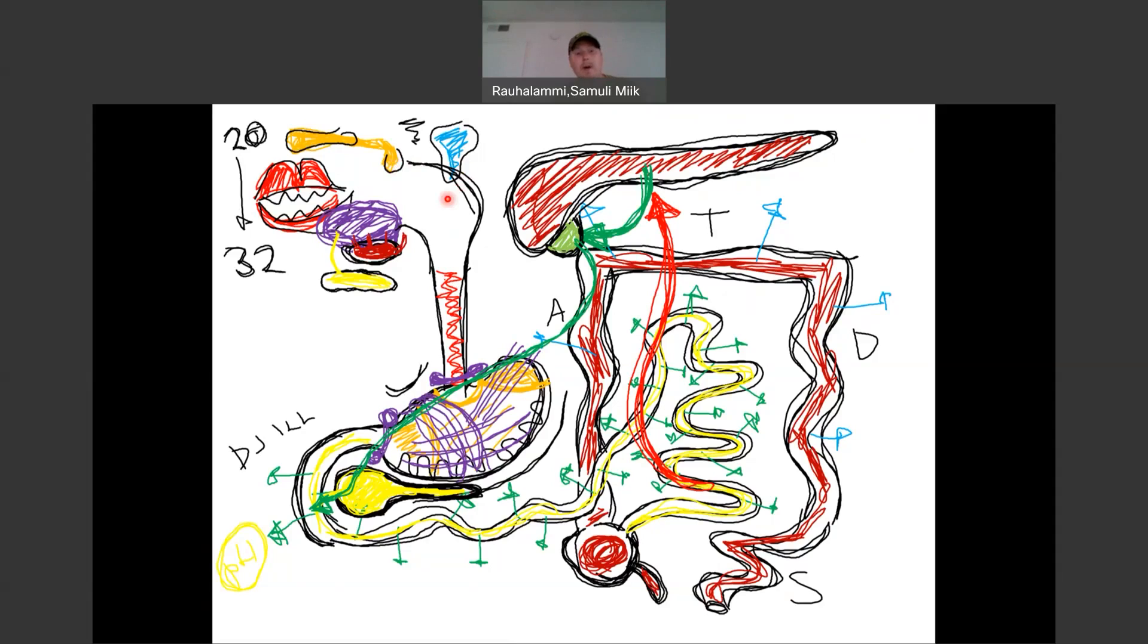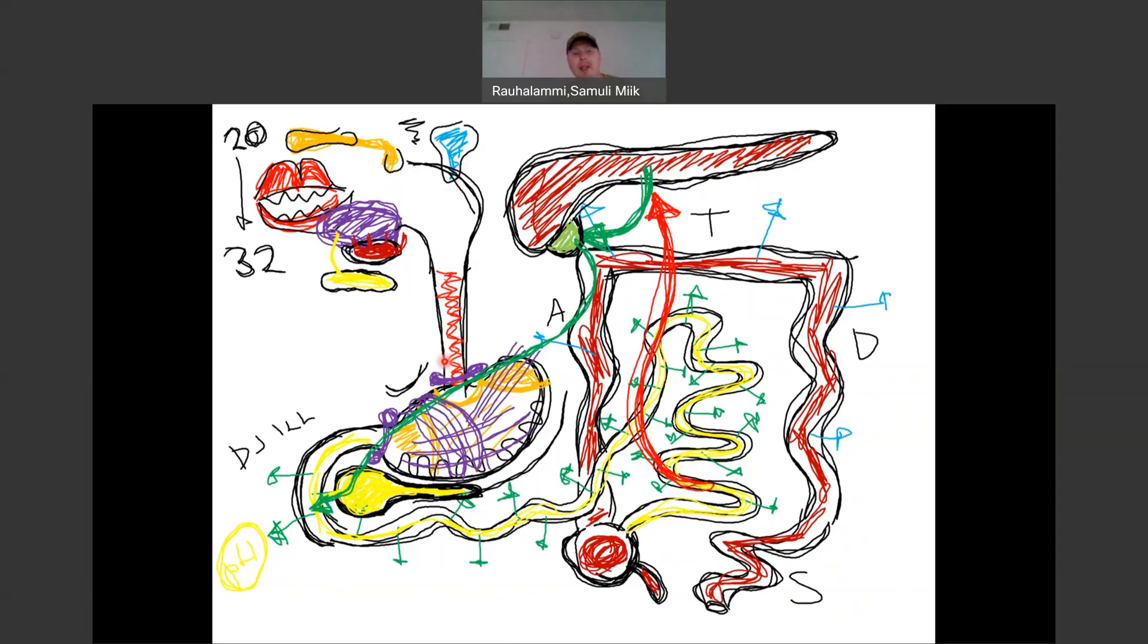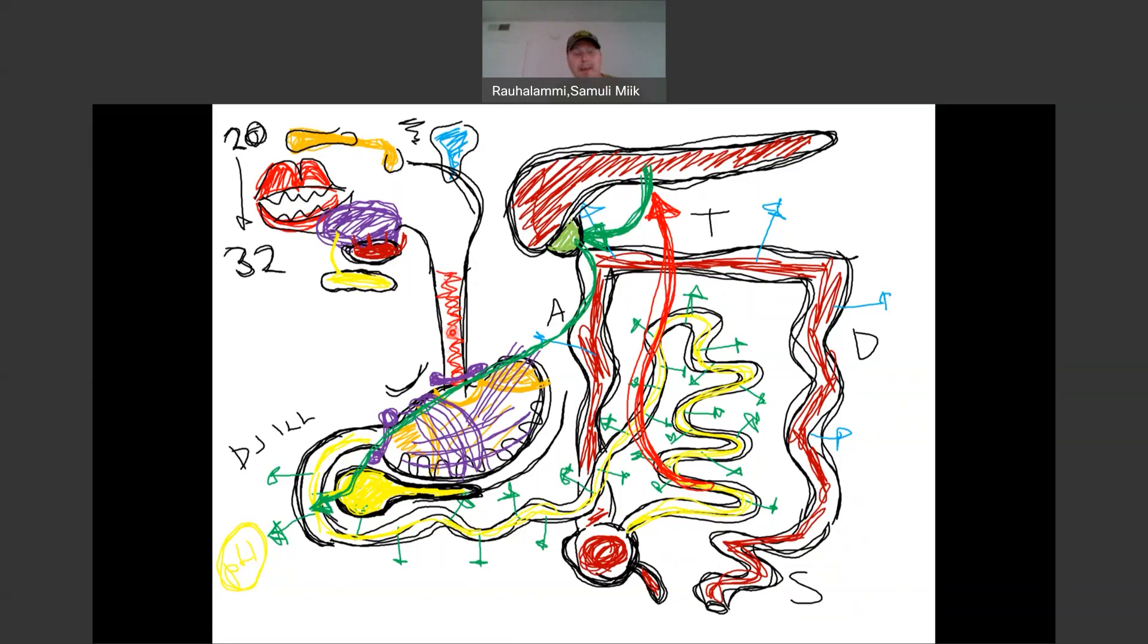Then we had a look at the pharynx. Oropharynx and laryngopharynx are going to be relevant to us in terms of the digestive tract. And we saw the esophagus. Very little happened in the esophagus other than transportation for our purposes of what we're discussing. It's not a very exciting structure, but it did this peristaltic wave transporting the material along it from the oral cavity to the stomach.